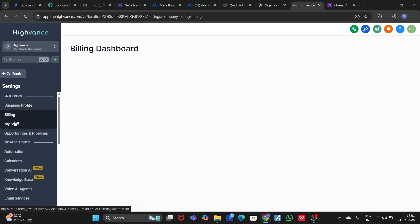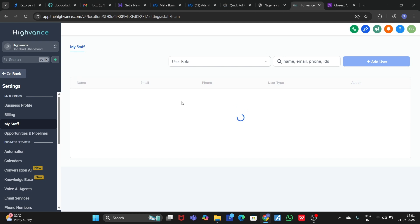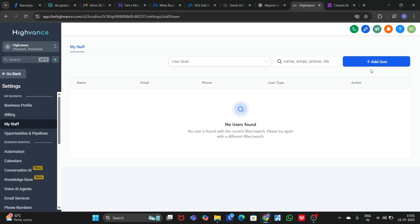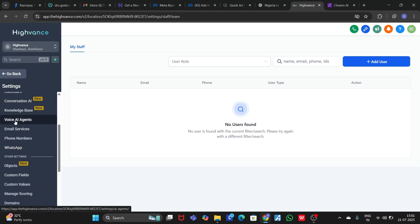In the Billing section you can manage your billing. In the Staff section you can add your team or your clients so that they can also access your account.